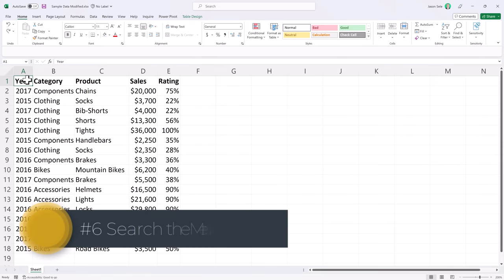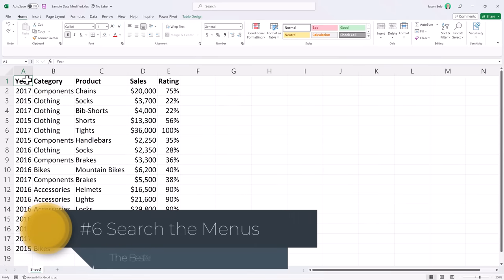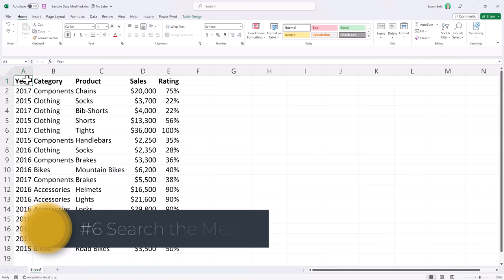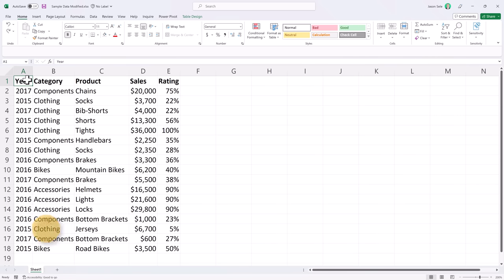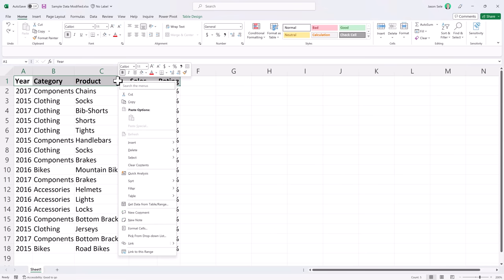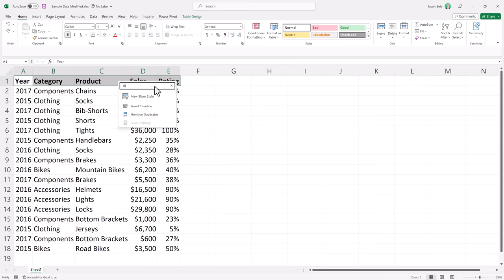Number 6: Search the menus. If you're like most people it's hard to remember where things are at in the Excel menu. But there's a new tool that allows you to find things very quickly and it's context sensitive. So let's highlight this heading area. Right click and now there's search the menus at the top of this list.